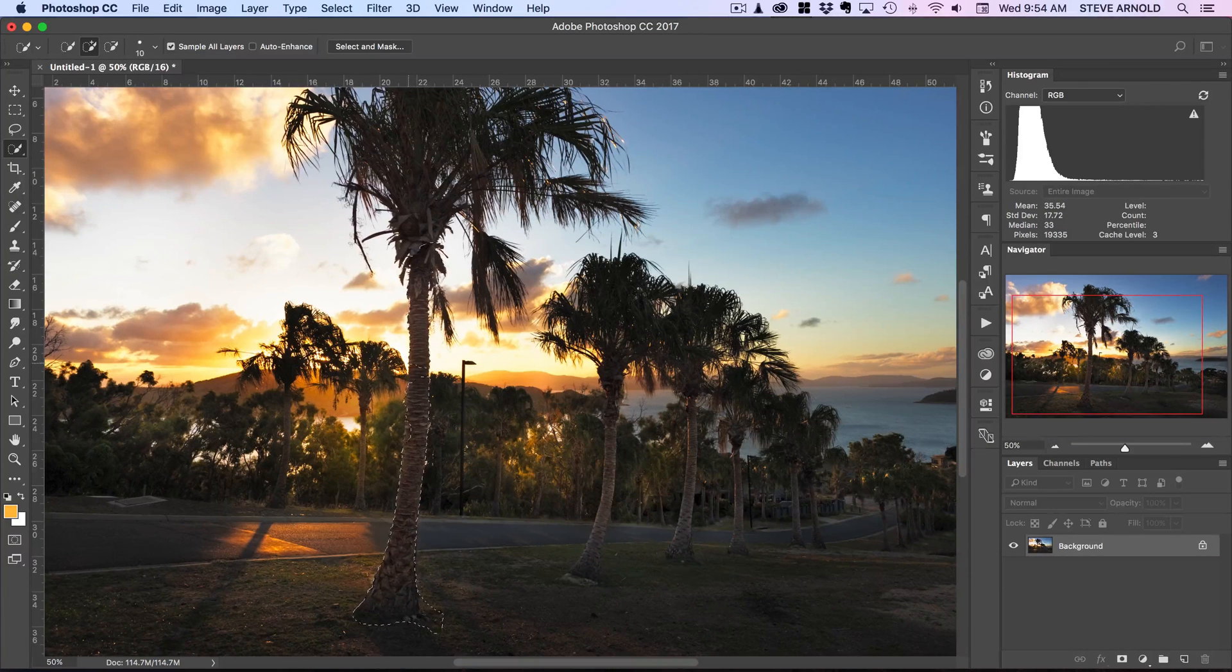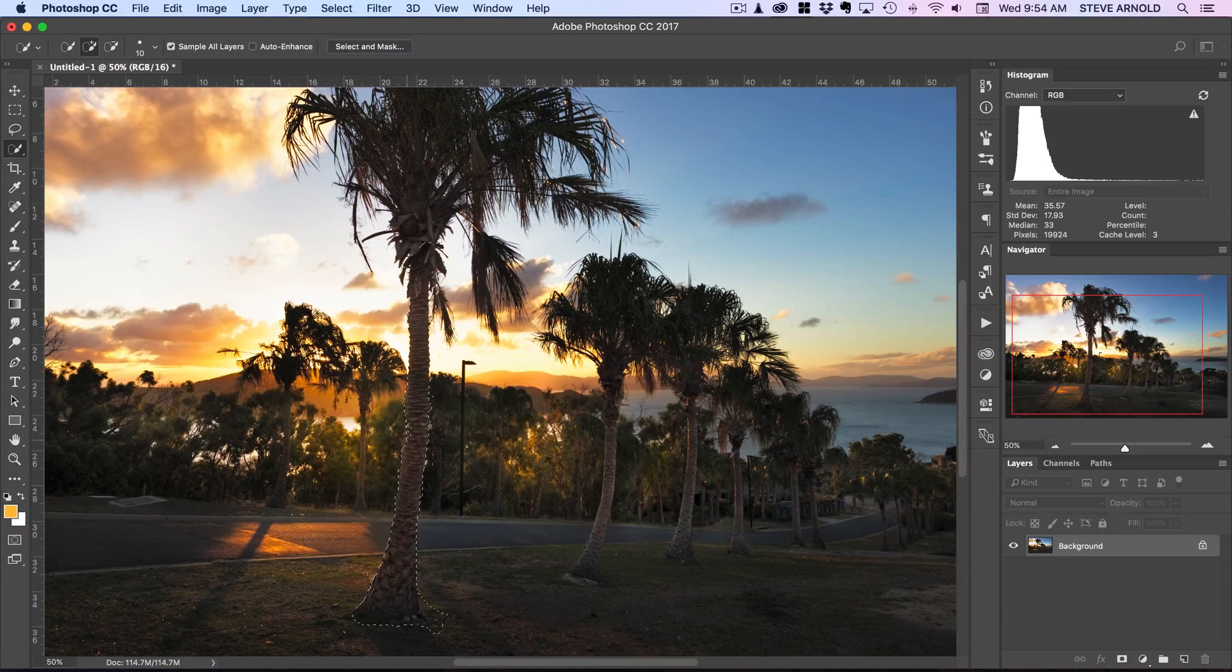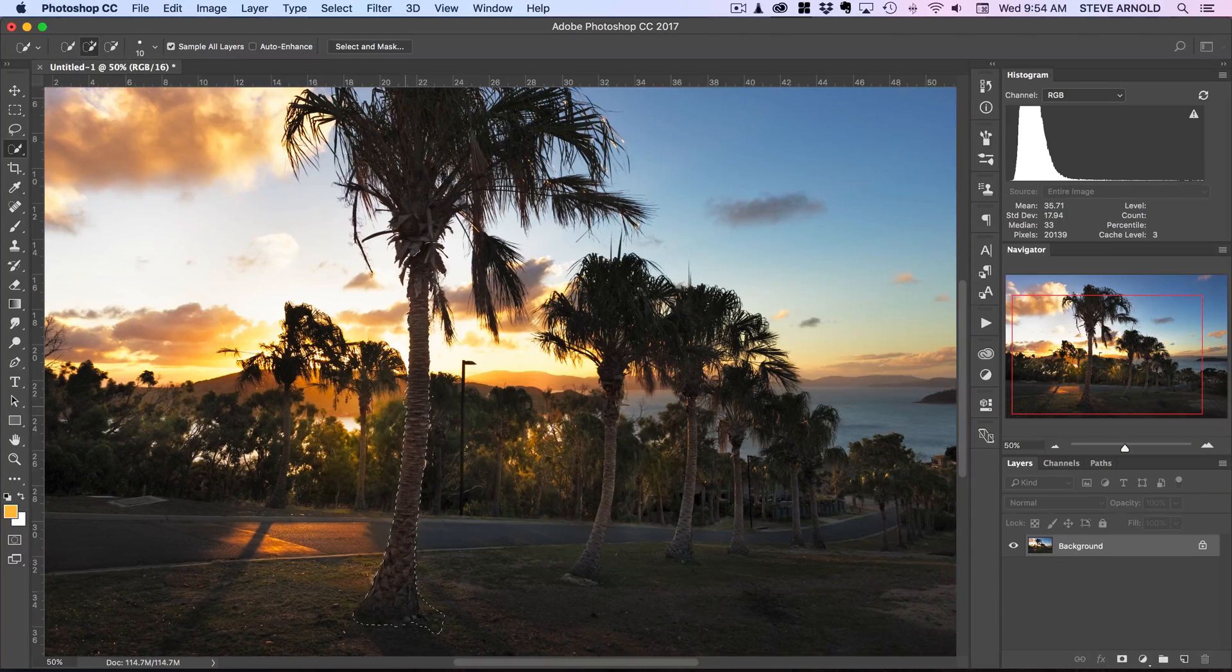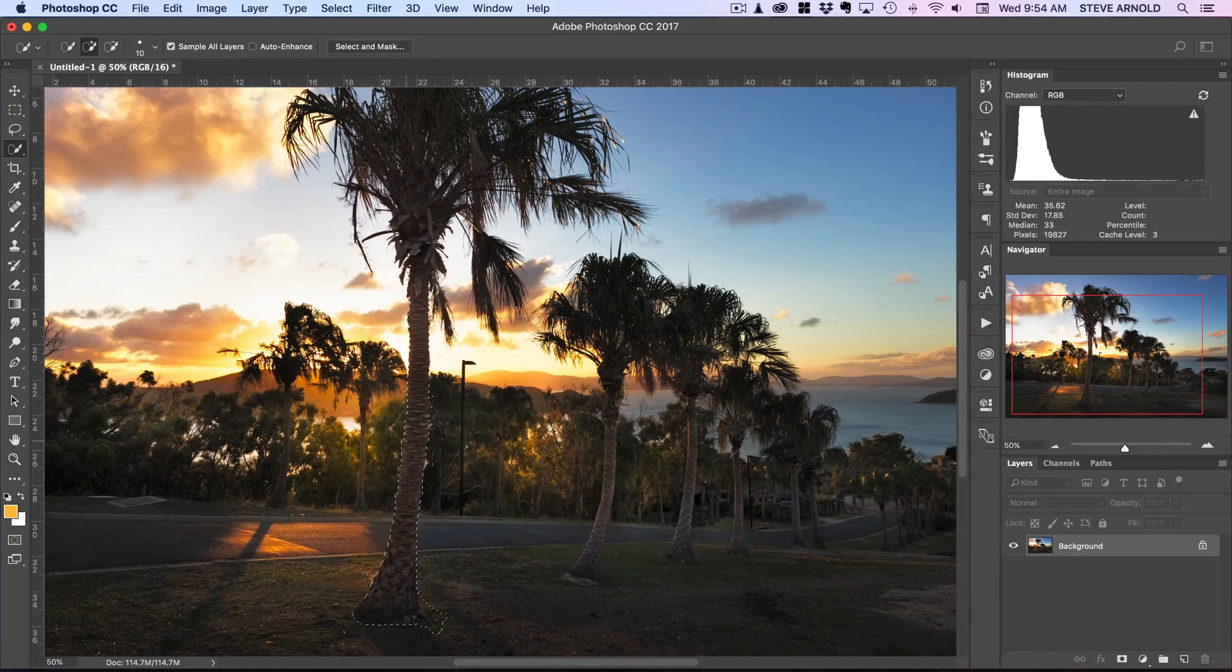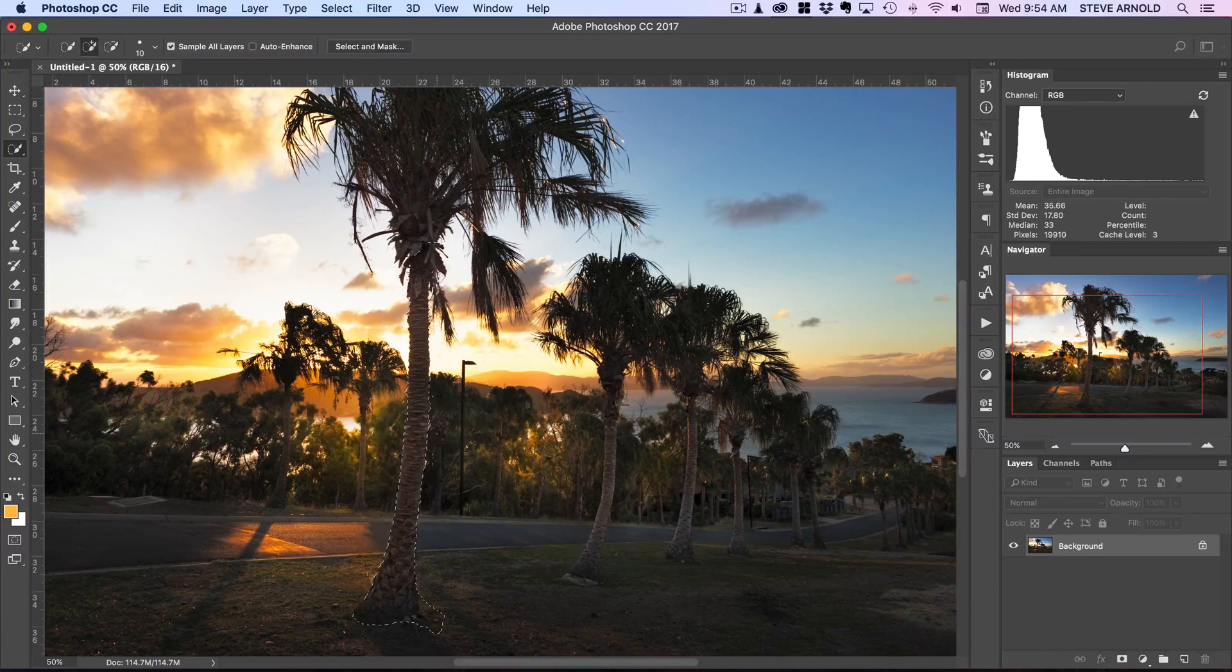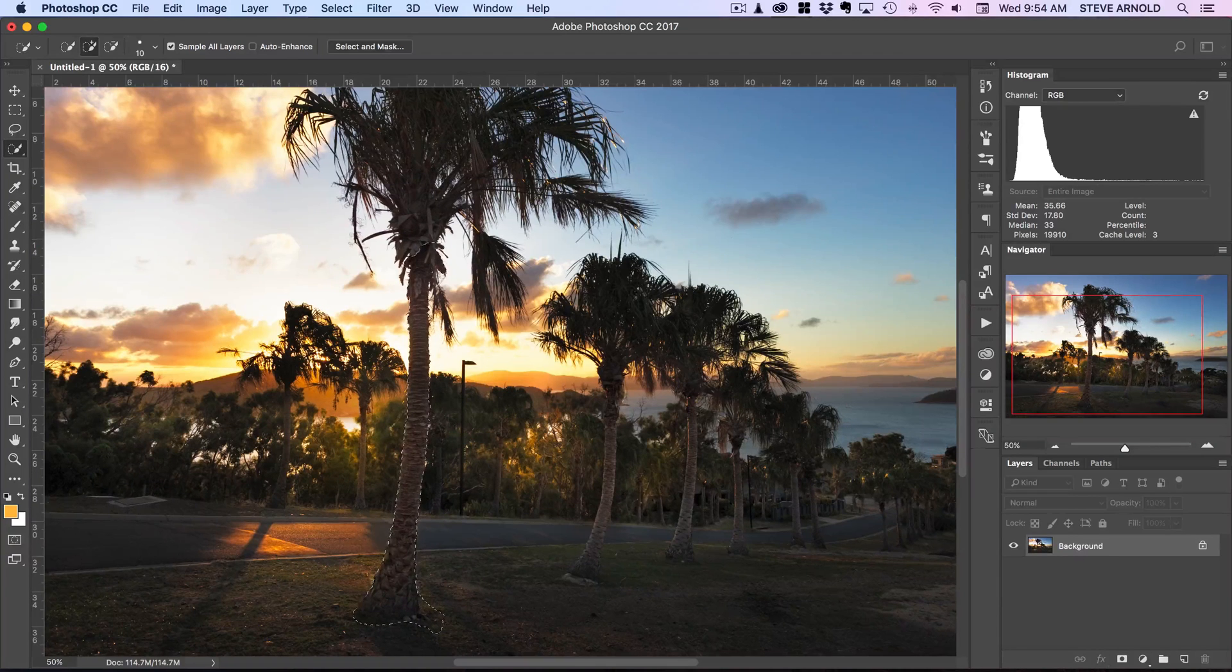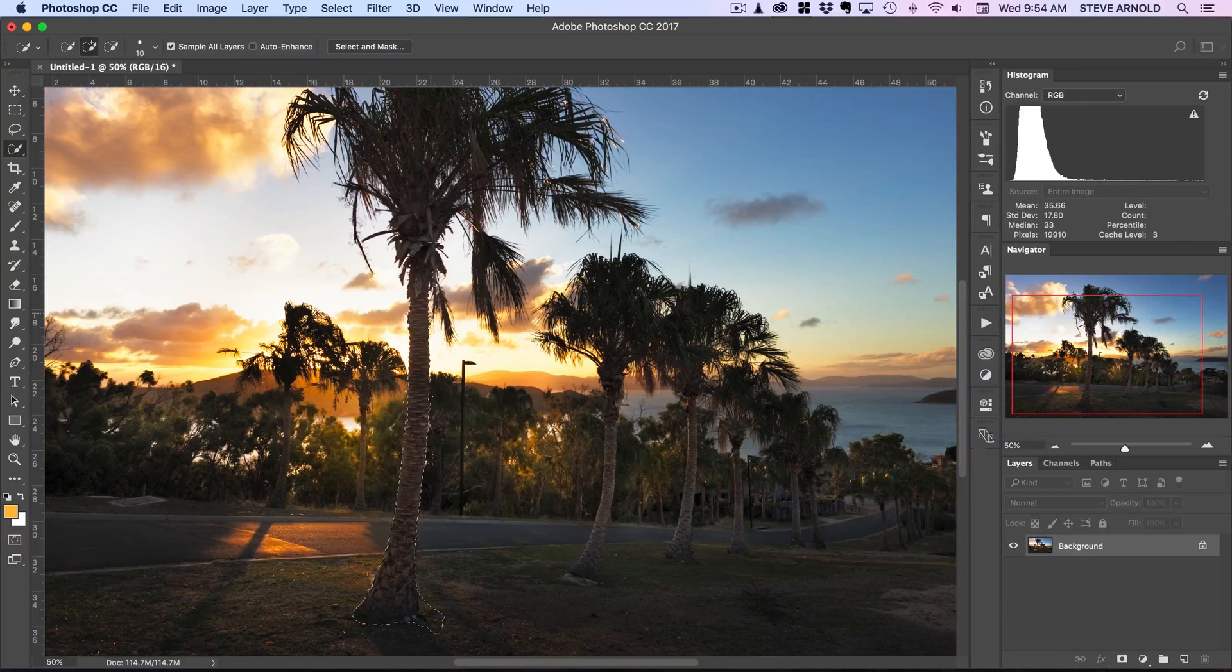So I'm just going to hold alt or option on the keyboard and then run this down the outside of the tree trunk and then around the foreground here. And then just where it's taken away a little bit too much I'm just going to go back and add it in. So without anything held in on the keyboard this time that will add to the selection and then with alt or option held in that will remove from the selection.